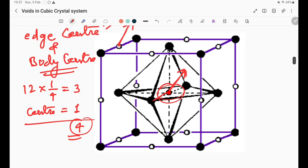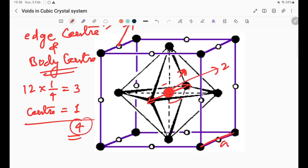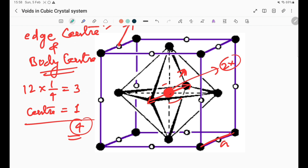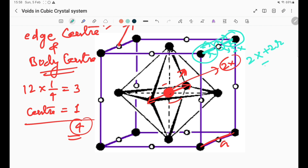Now we will calculate the X/R ratio for FCC octahedral voids. The complete distance across the unit cell face is 'a'. The void of diameter 2X sits between two atoms, each of radius R. So: 2X + 2R = a.